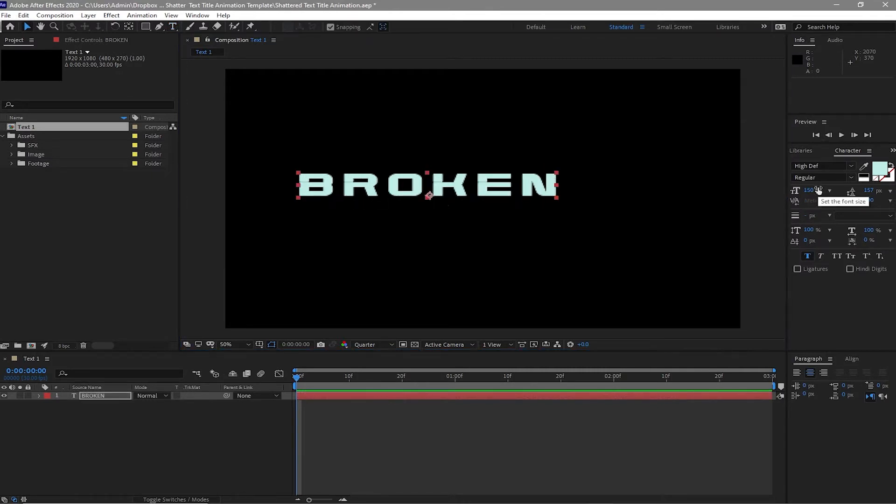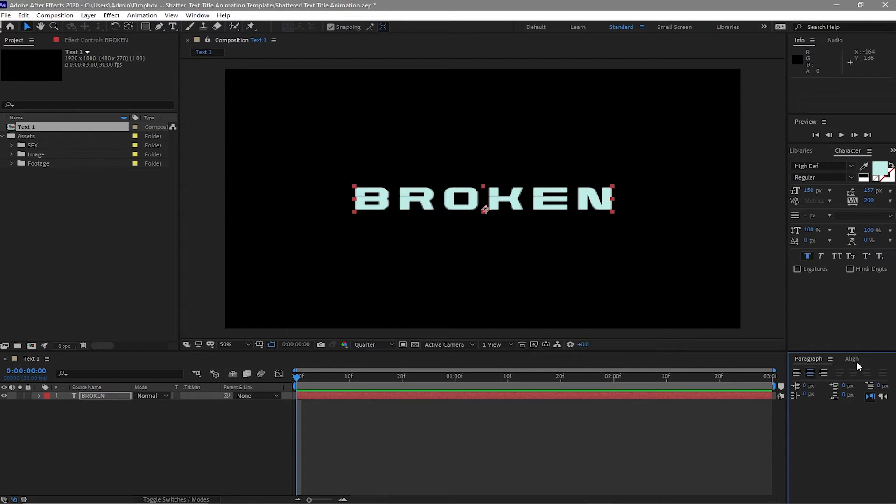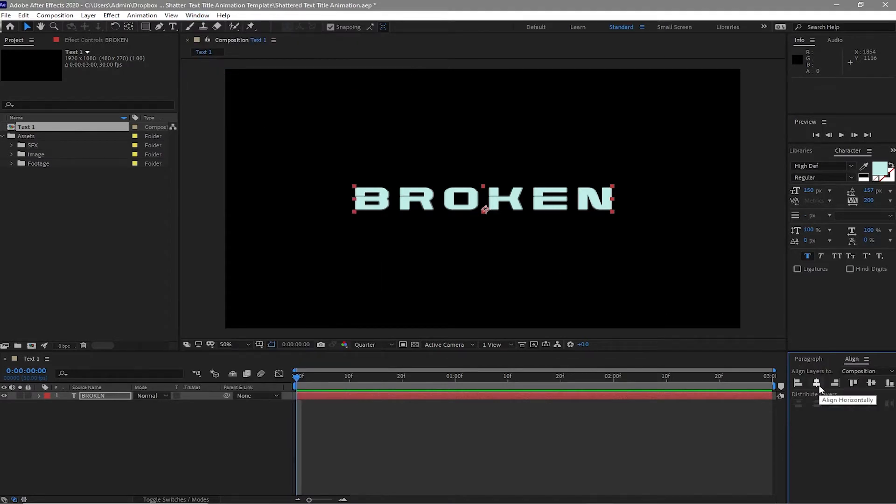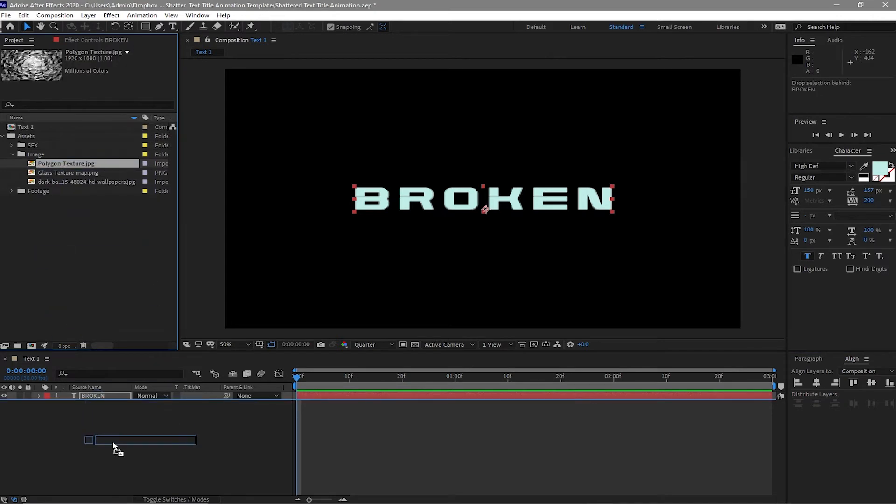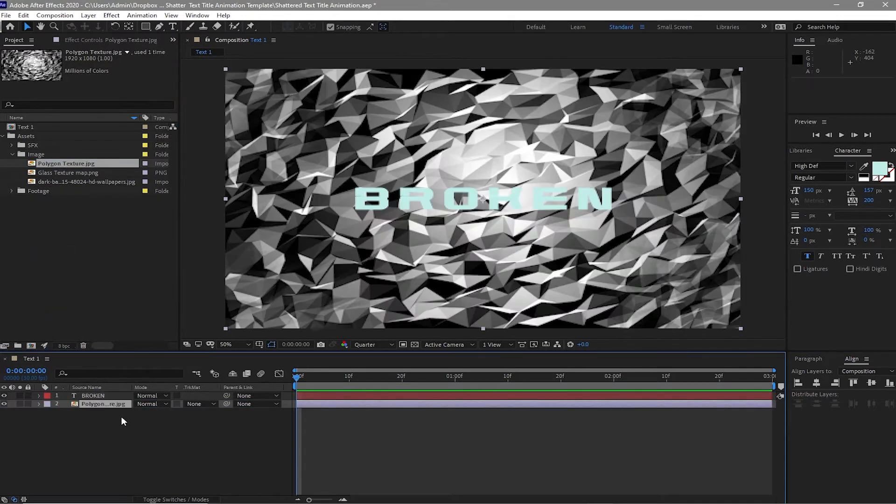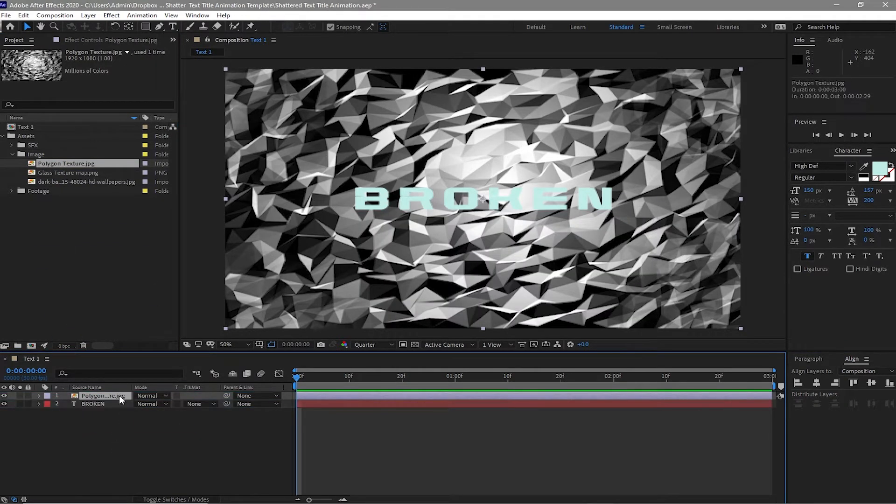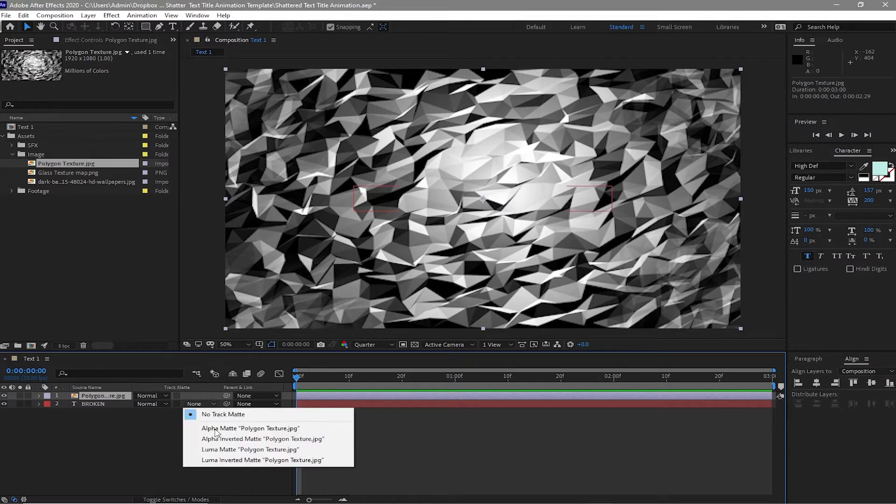30 frames per second and 30 seconds duration, click OK. Grab your text tool and type broken. I'm using the High Definition font at 150 pixels and bold. If you can see this align tool here, you just go to windows and check the align tool. Just make the text center horizontally and center vertically. And go to your image folder, drop down this polygon texture on your timeline.